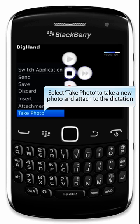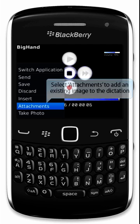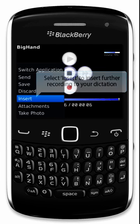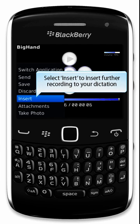Select Take Photo to take a new photo and attach to the dictation. Select Attachments to add an existing image to the dictation. Select Insert to insert further recording to your dictation.